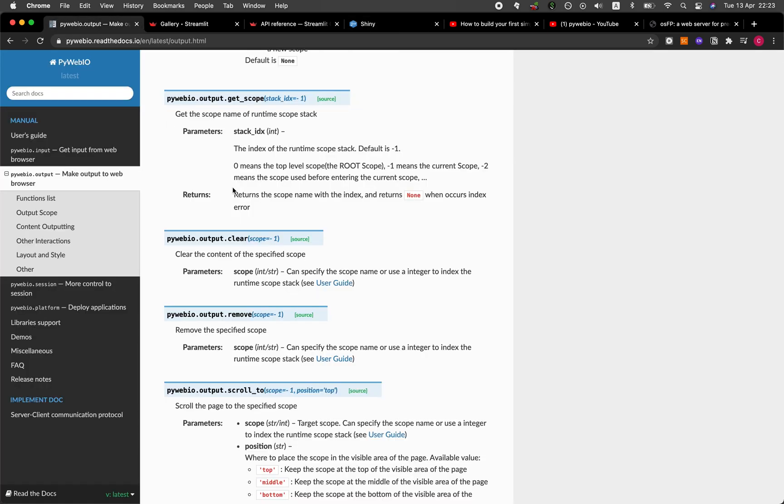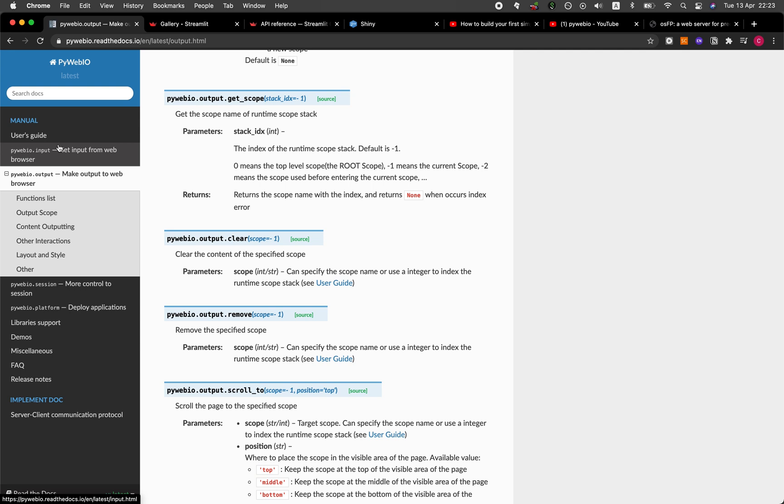And so for PyWebIO, the server component is also contained within the code of the app.py itself. But then what is clear, as I mentioned, is the input and the outputs. Okay, so if I could reiterate this again, PyWebIO has essentially broken down its library into the input, output, session, and platform.